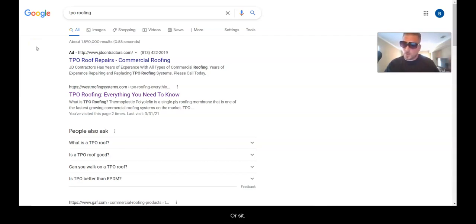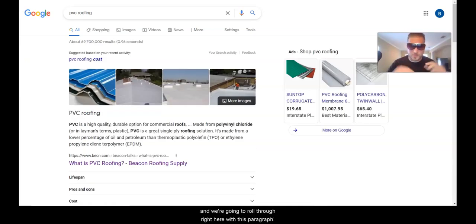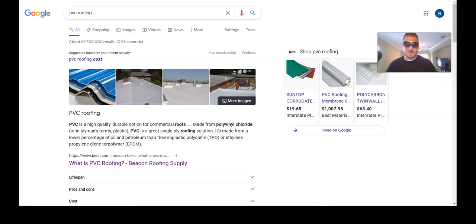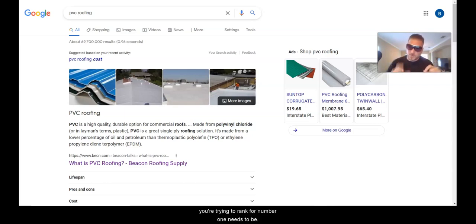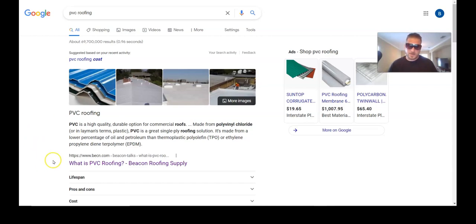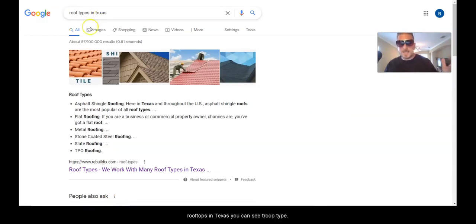So how do we actually get these featured snippets? Let's roll through it with this paragraph PVC roofing example. Write this down: your search query keyword needs to be in the title tag. You can see 'What is PVC Roofing' — and for 'Roof Types in Texas,' you can see 'roof types in Texas' right there in the title.